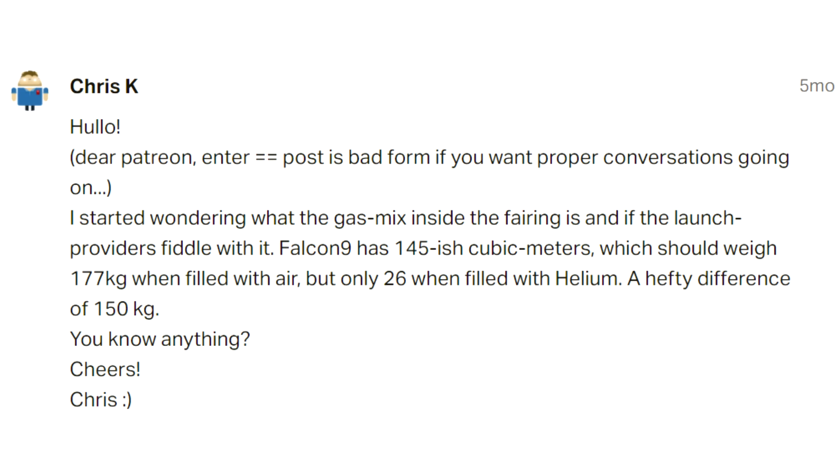Chris K asks: what is the gas mix inside the fairing, and do launch providers fiddle with it? Falcon 9 has 146 cubic metres, which should weigh 177 kilograms filled with air but only 26 kilograms filled with helium — a difference of 150 kilograms. You are absolutely correct, however no, they don't tend to do this. When a spacecraft is sitting in the fairing waiting to be launched, it is quite common that the launch umbilicals will include air conditioning to blow in dry nitrogen — basically taking the oxygen out — and that stops condensation forming inside the fairing, which could form ice.